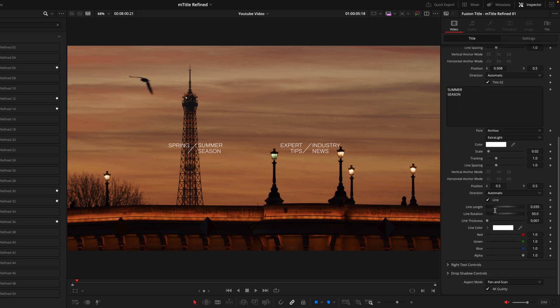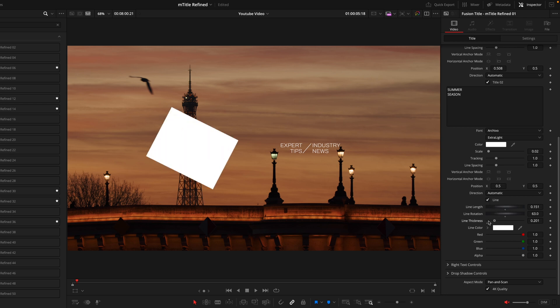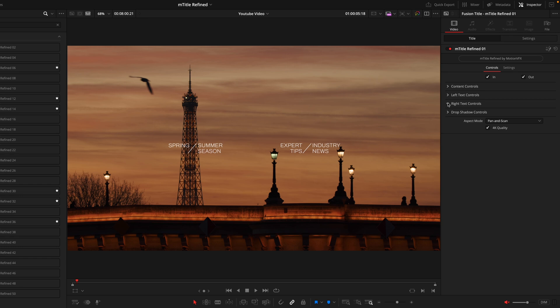Then the last option inside this tab is actually the line controls. So you can see the line we have in the middle separating the spring and summer season. We have the option to turn that off if you want to. We can control the length, the rotation of it, the thickness—well that's a bit too thick—but you can see the options to customize are all there. So I'll just reset this back.